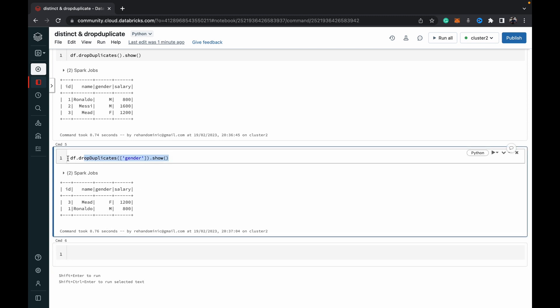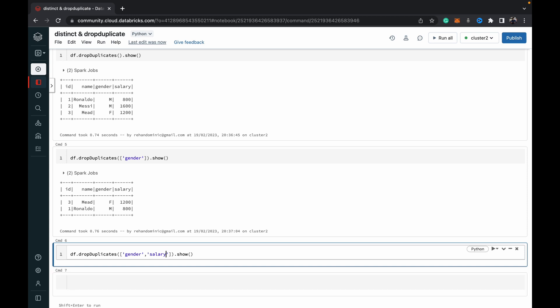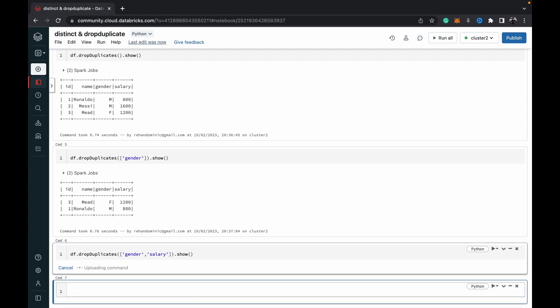You can also supply a list of columns to drop duplicates based on multiple columns. I'm going to do it based on gender and salary.